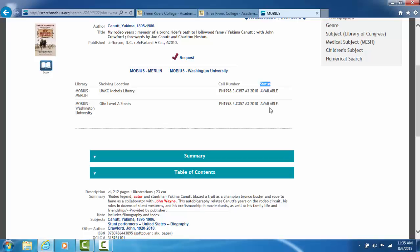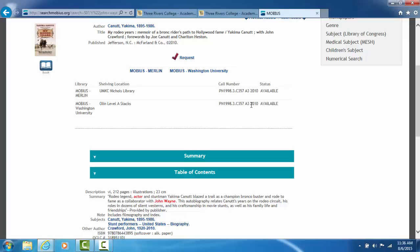The book we're looking at currently is in two libraries. And lucky for us, both libraries say the book is available. Now whether the book is in one library or 70 plus libraries, you do not have to worry about where it comes from. When you request the book, Mobius will pick which library to send it from.